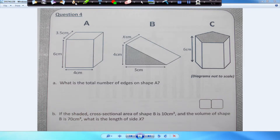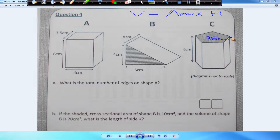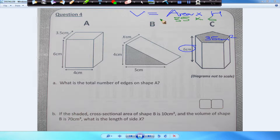So the volume is equal to the area of the cross-section multiplied by the height — the height being the same as the length in the previous question. The cross-section area is 35 centimeters squared and we know the height is 6. So we have 35 multiplied by 6, which should give us the volume of this shape.